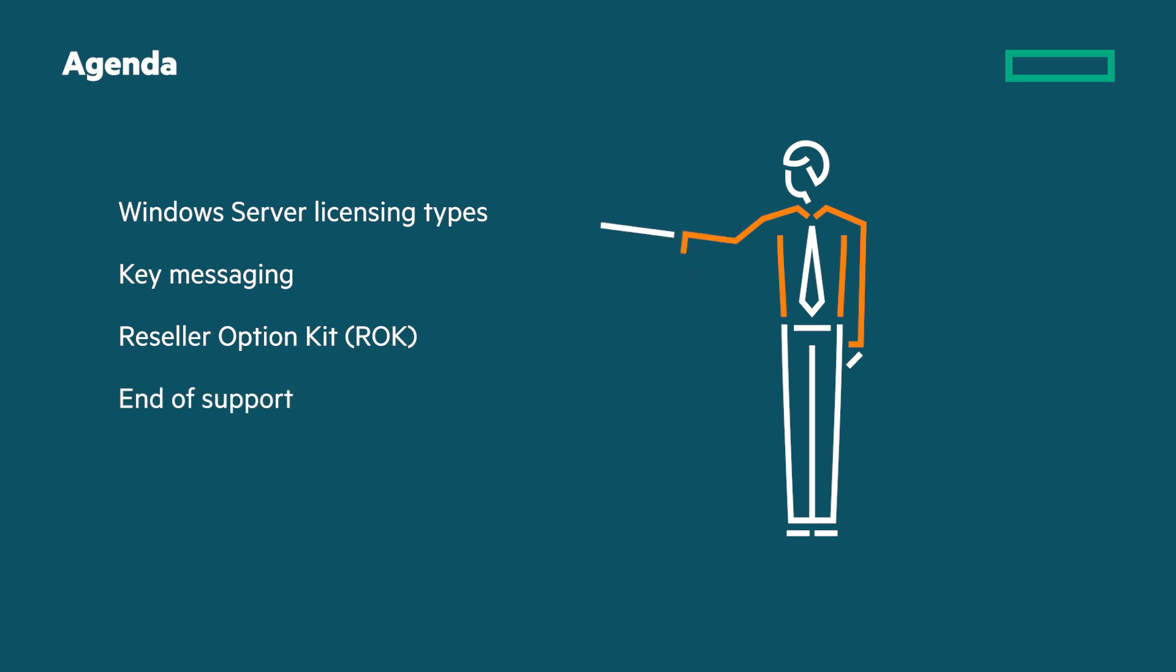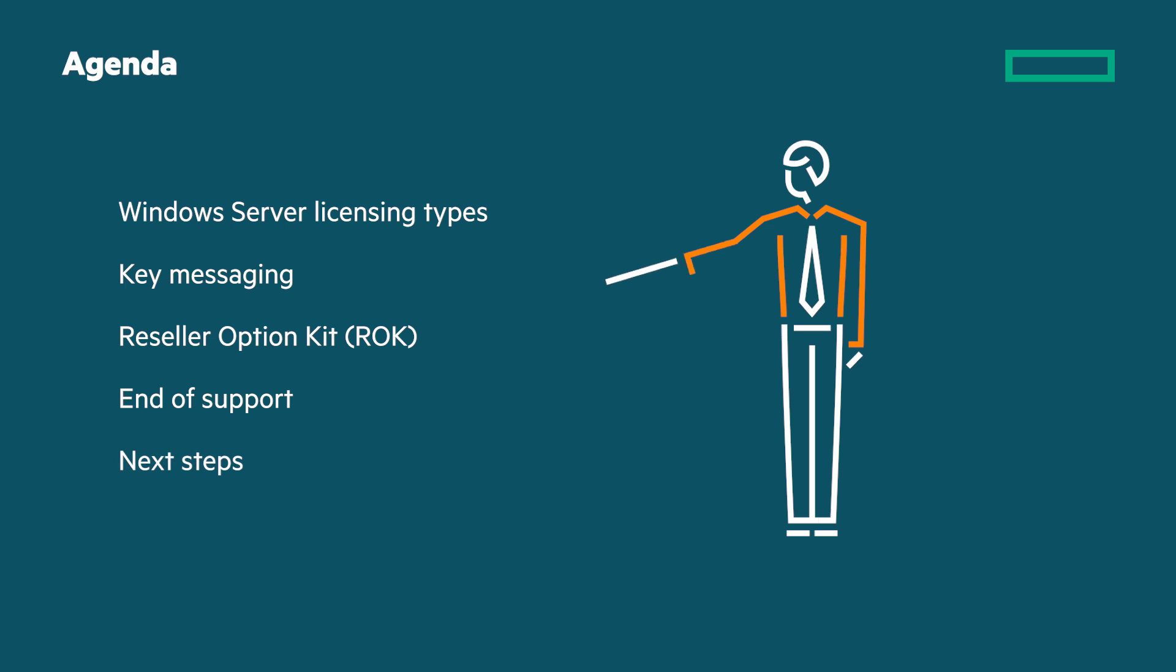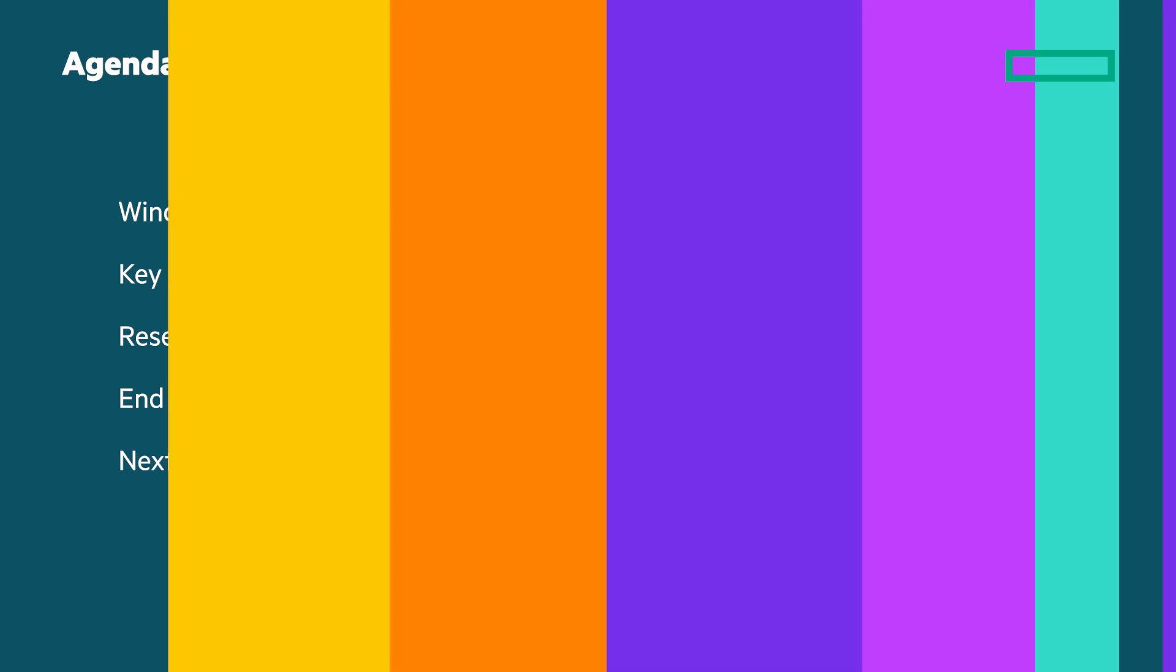The end of support dates for Windows Server 2012, 2016, 2019 and 2022 are set out and we'll explore the opportunities this presents for partners. Finally, we'll outline the next steps, including further training.